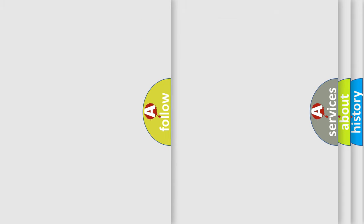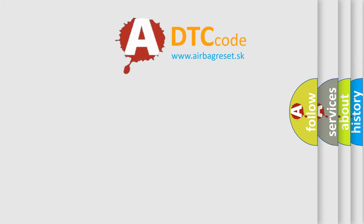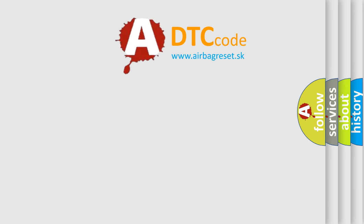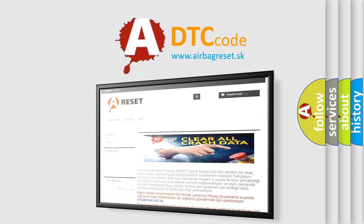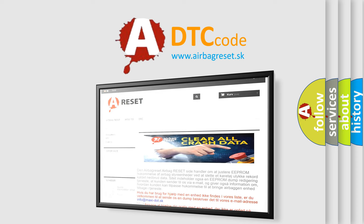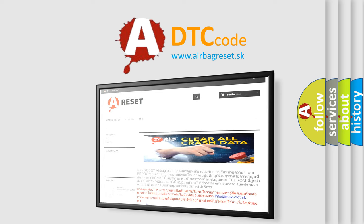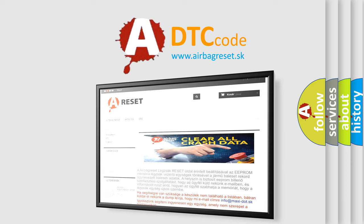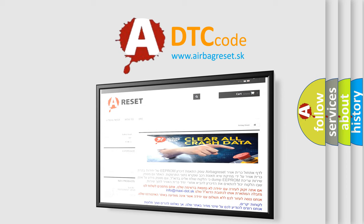The airbag reset website aims to provide information in 52 languages. Thank you for your attention and stay tuned for the next video.